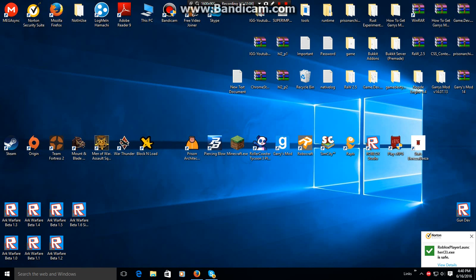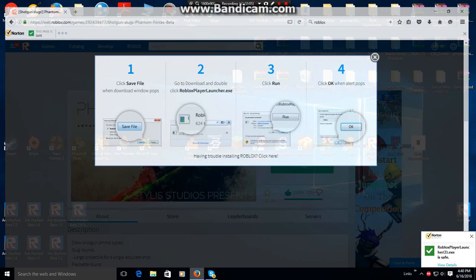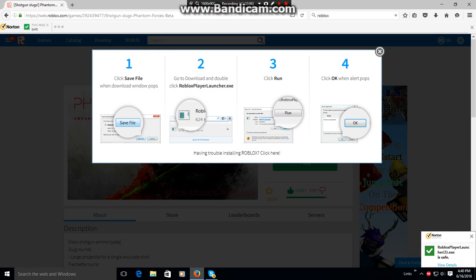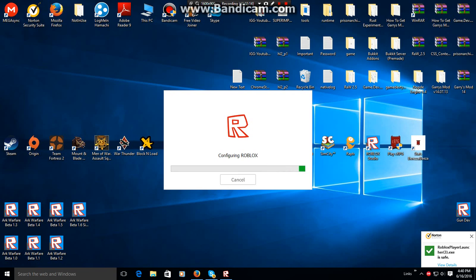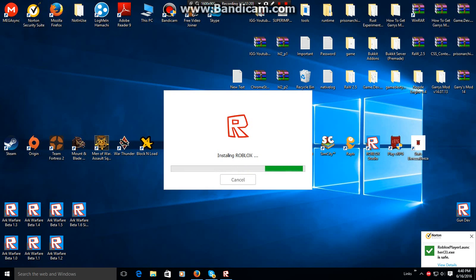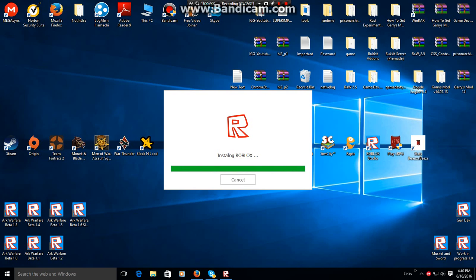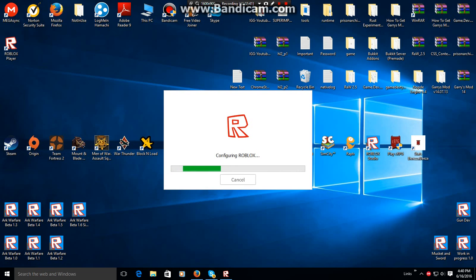Then it should pop up on your desktop. Okay, it should pop up right here.